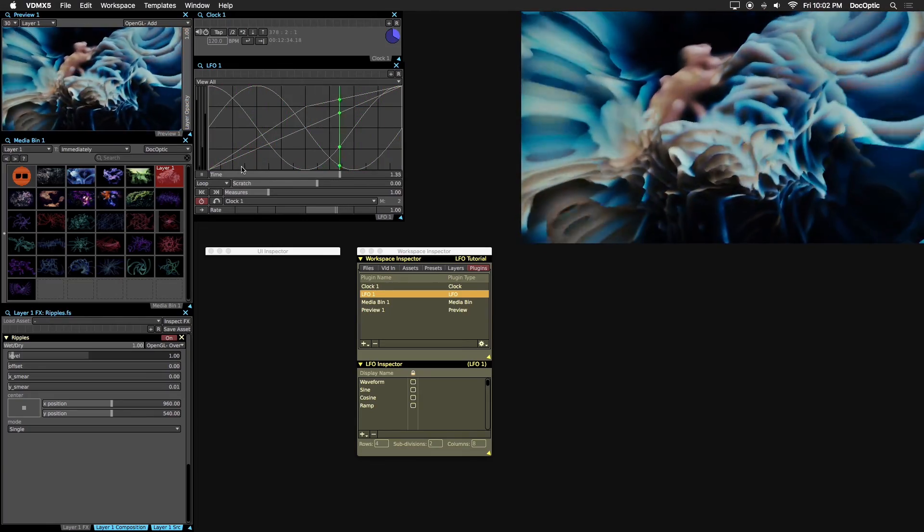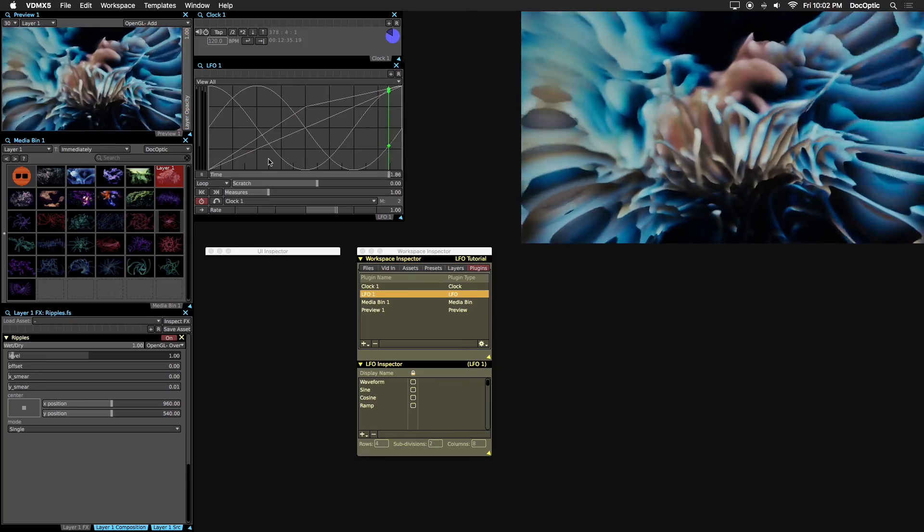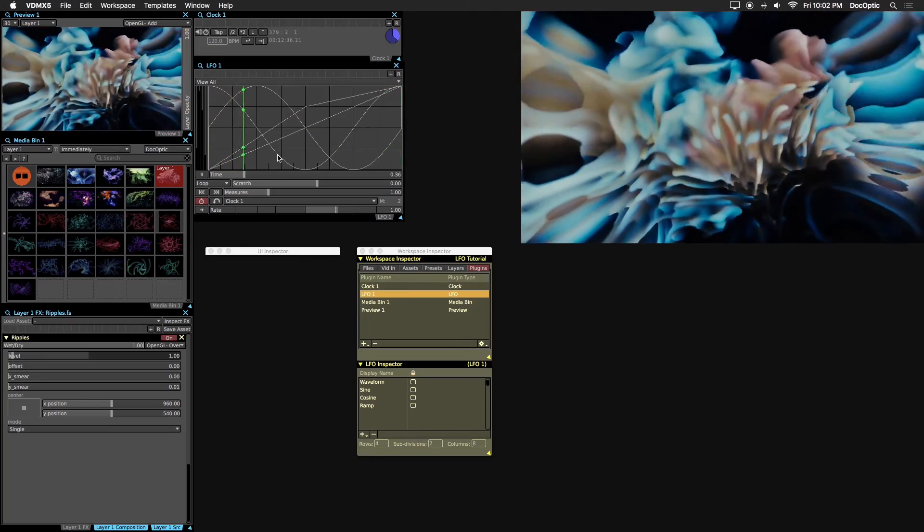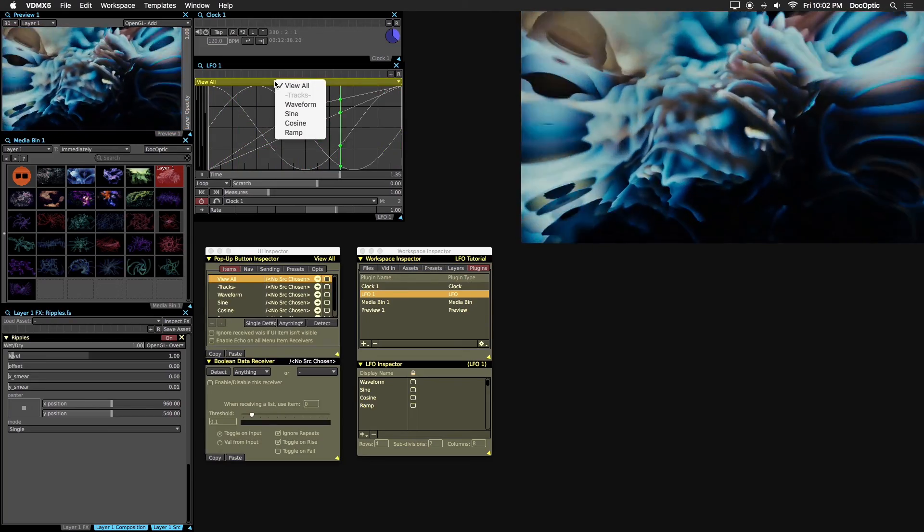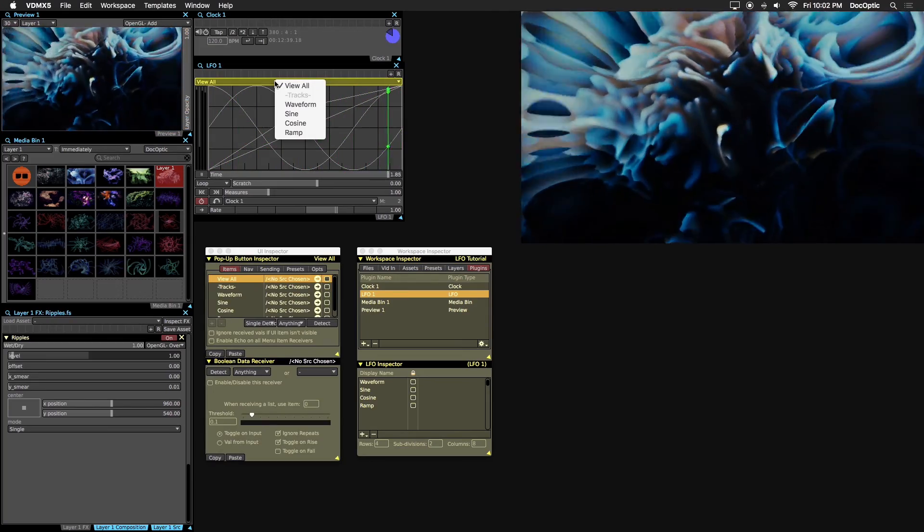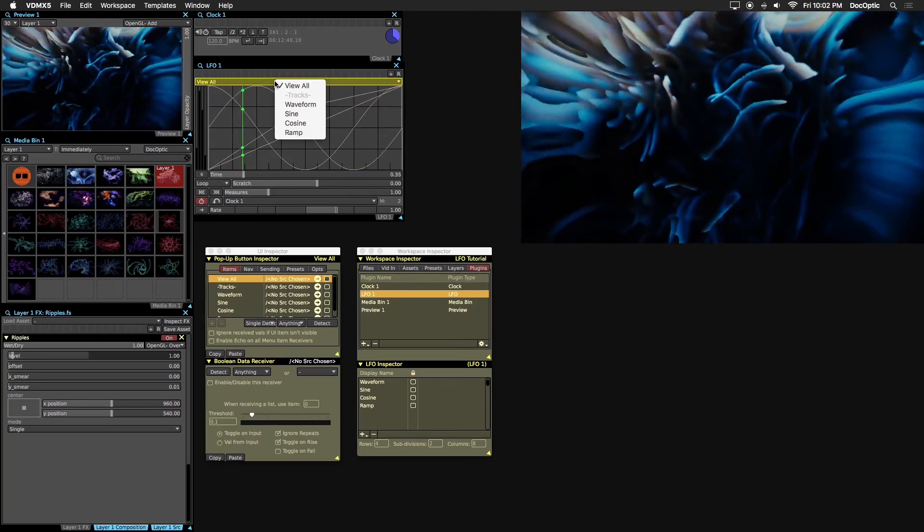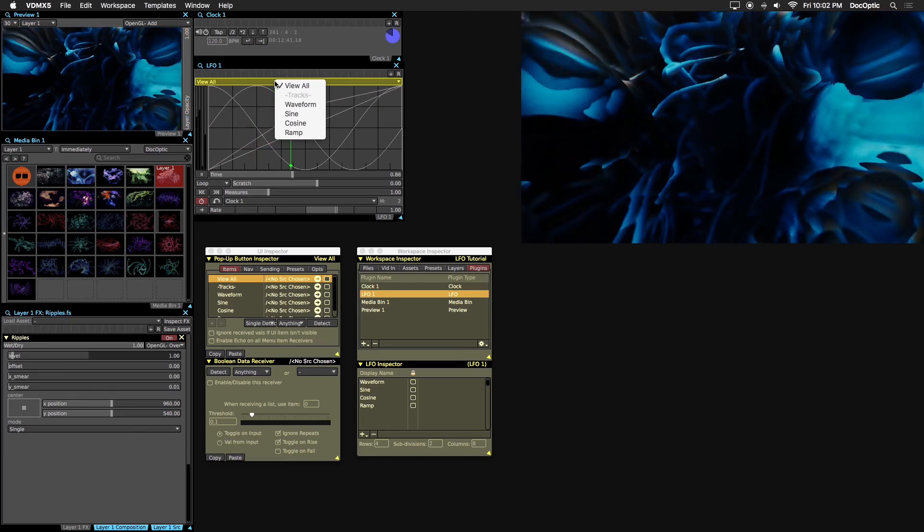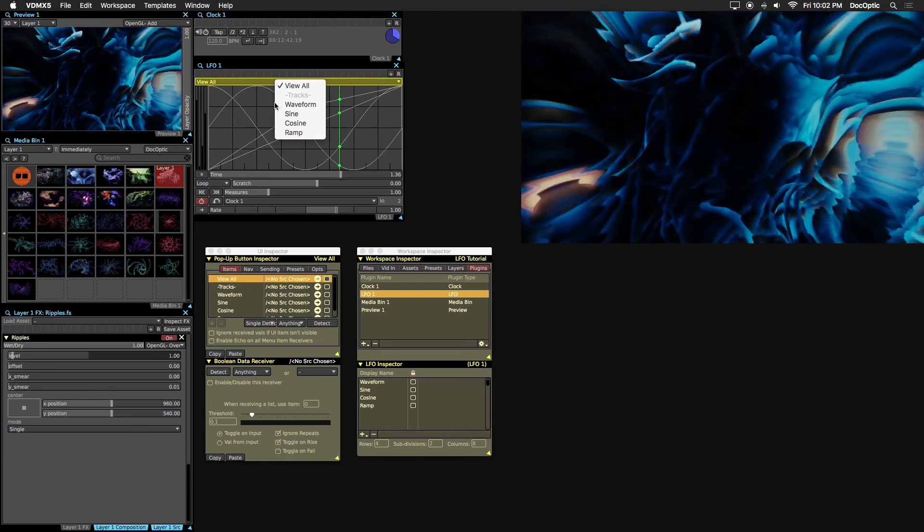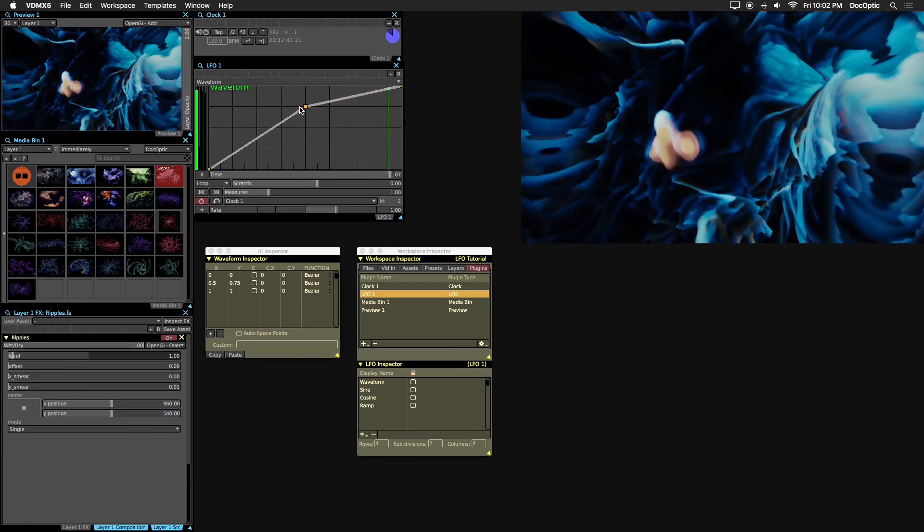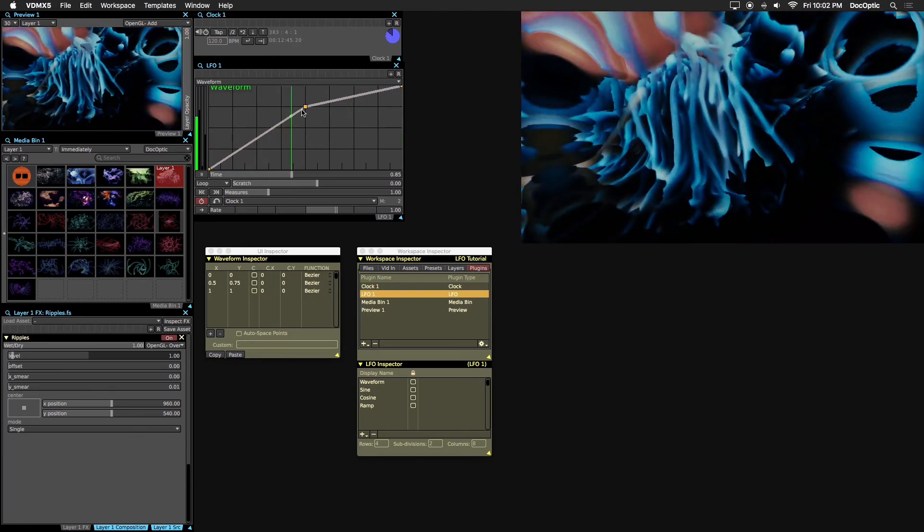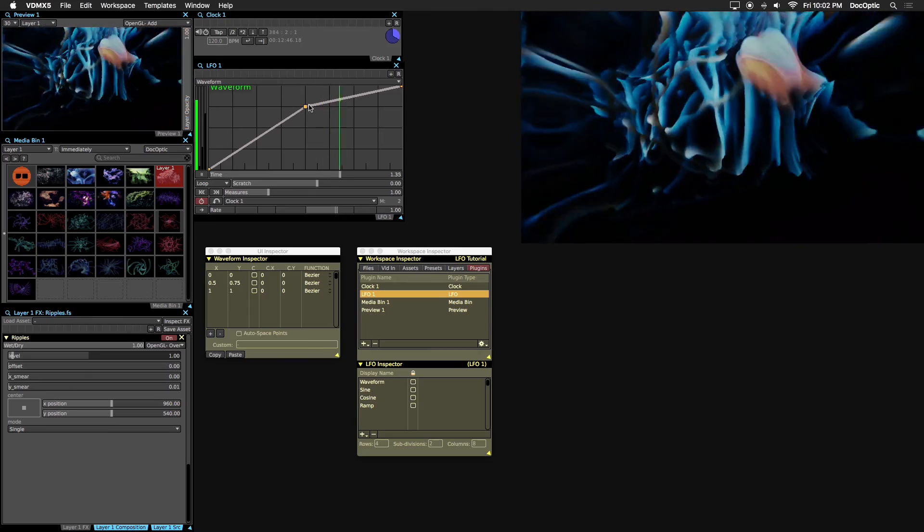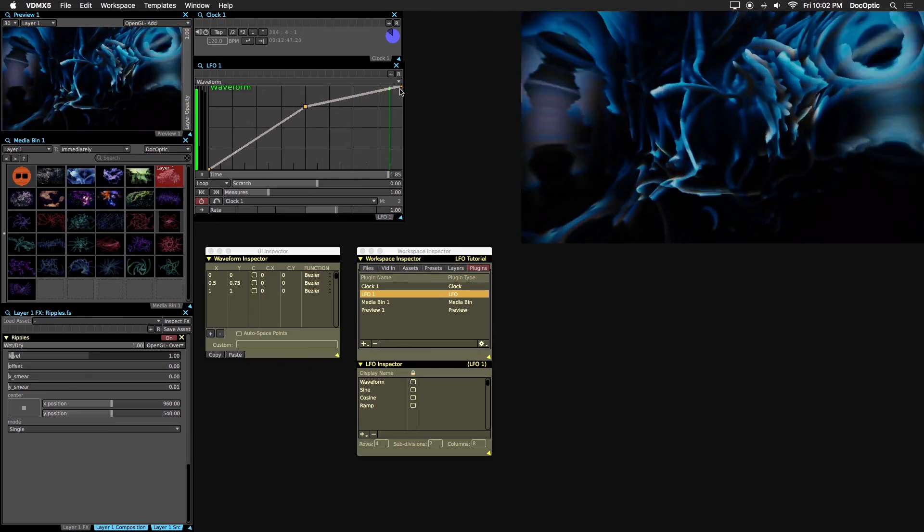All of the default LFO waves are displayed when you add the plugin. This dropdown menu at the top here lets us select each one individually. The first is waveform. Values rise gradually, hit a peak and slow down until the end of the timeline.